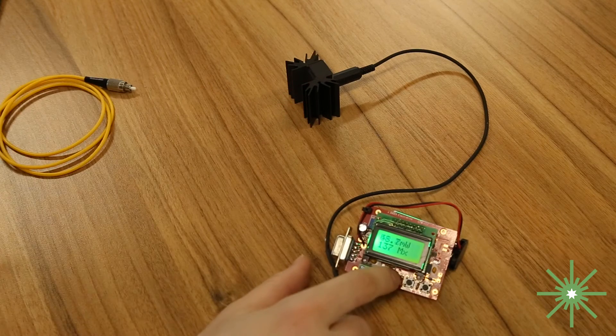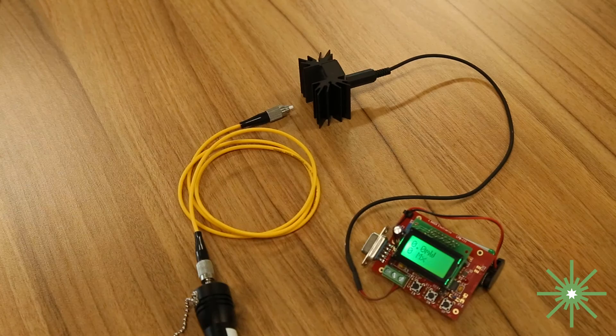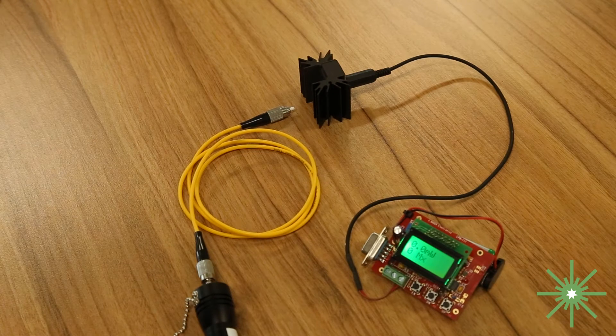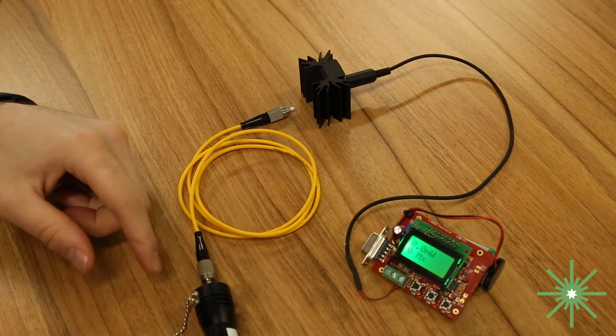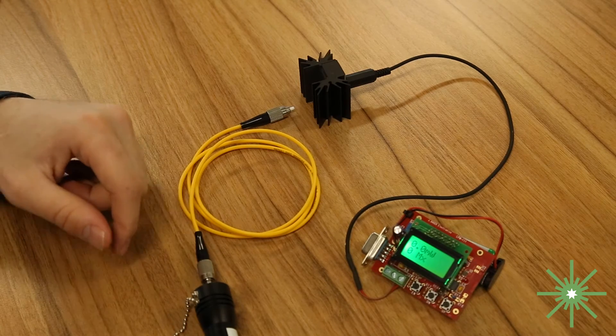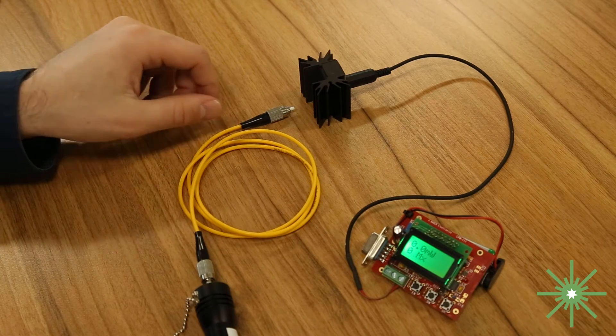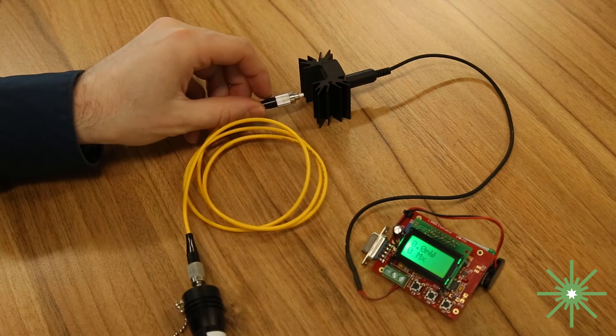Let's reset that real fast. So now that we've tested the general output of the VFL we've attached the optical cable to the VFL. So let's see how the power output does through the optical cable.